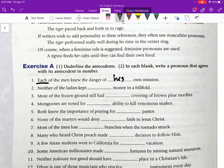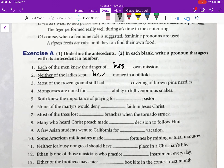Number two: 'Neither of the ladies kept ___ money in a billfold.' The antecedent is 'neither,' which is also an indefinite singular pronoun. Therefore, we use 'her': 'Neither of the ladies kept her money in a billfold.'